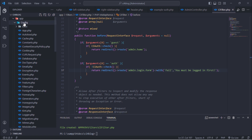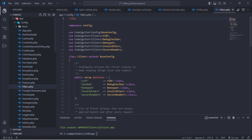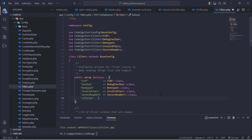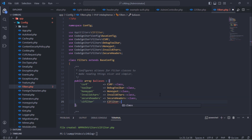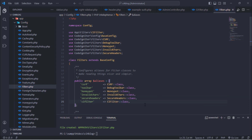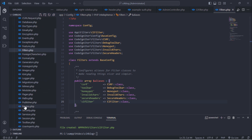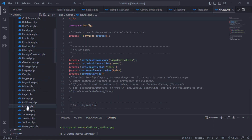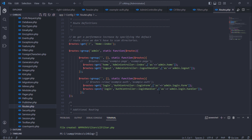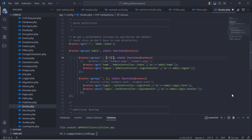Open filters.php file under config and register the CI filter as an alias. Then go back to the routes list and apply our filter on these route groups.